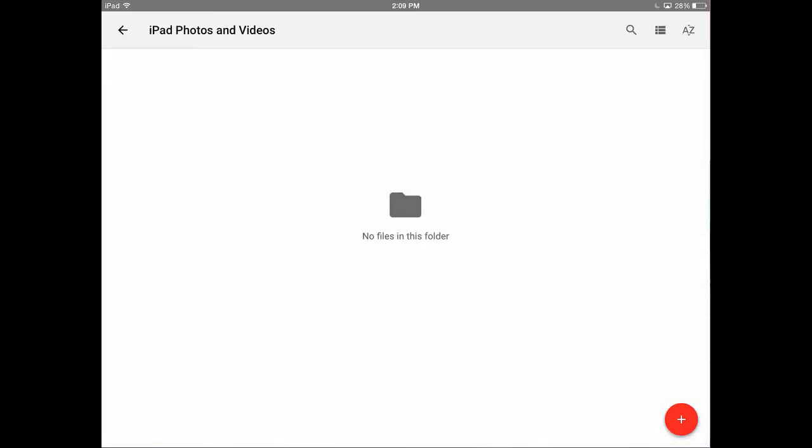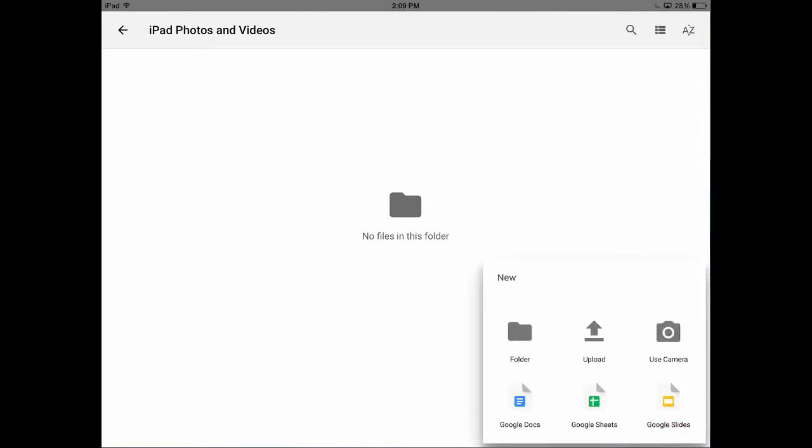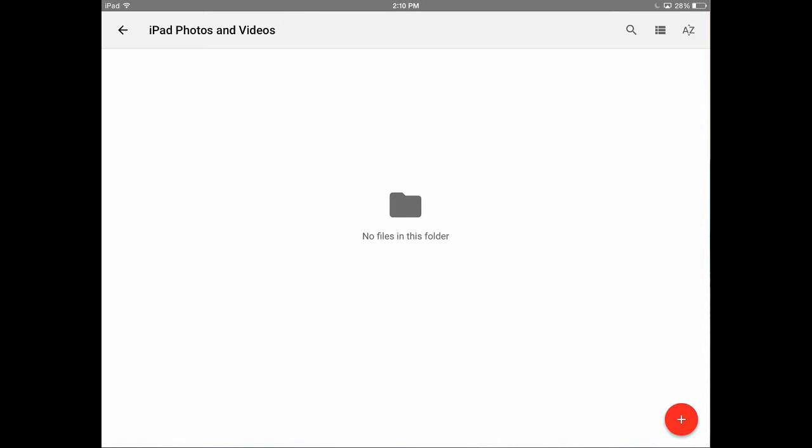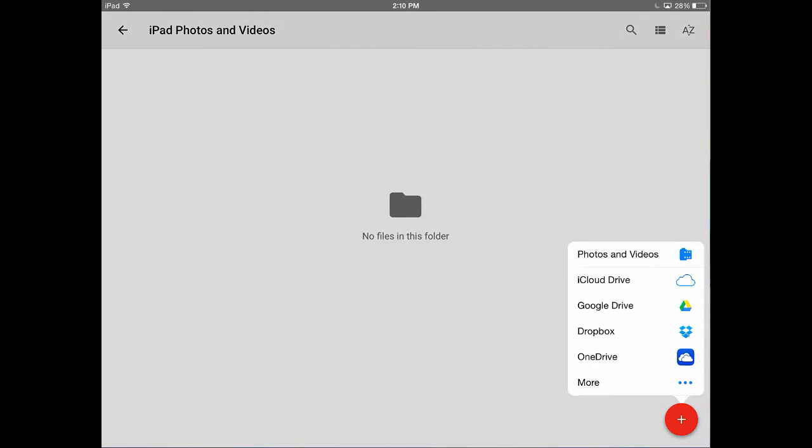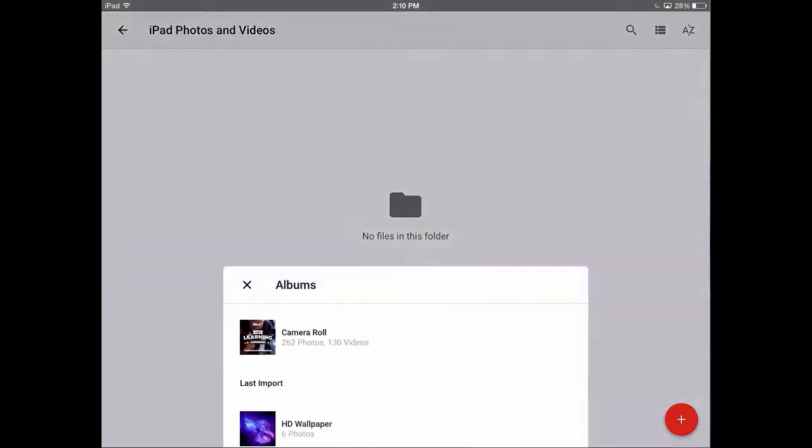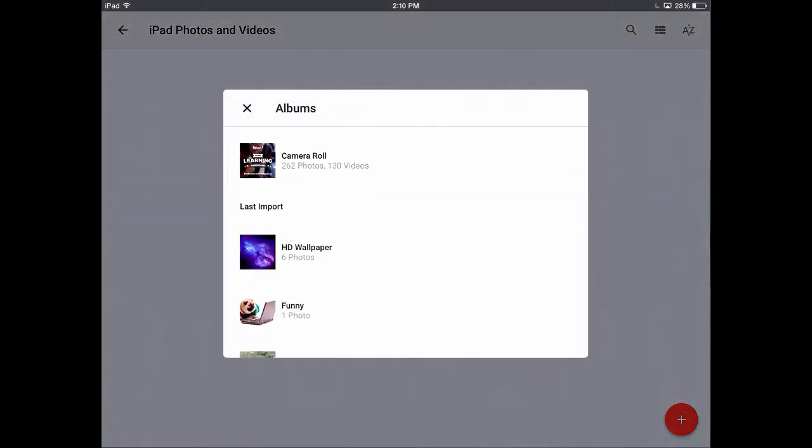So let's upload some photos and videos from our camera roll. We do that by tapping the plus sign and then the upload button. From here we're given a number of choices from where we would get our photos and videos from. So I'm going to tap 'Photos and Videos' at the top of this list that gives me access to the camera roll on my iPad.